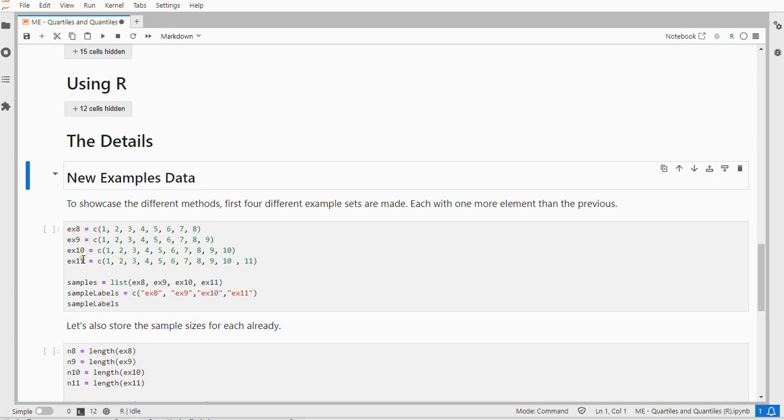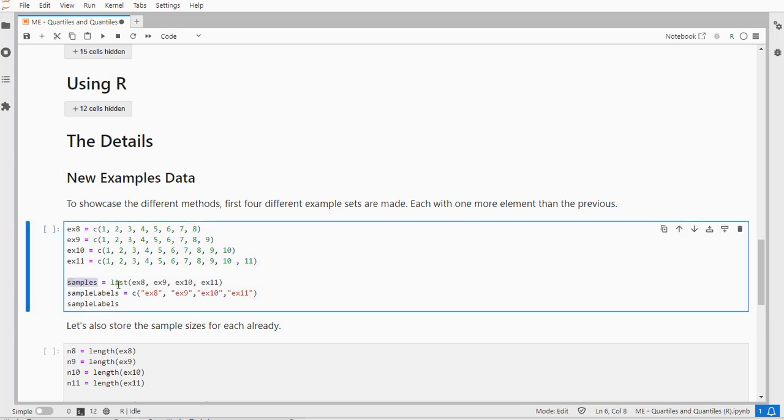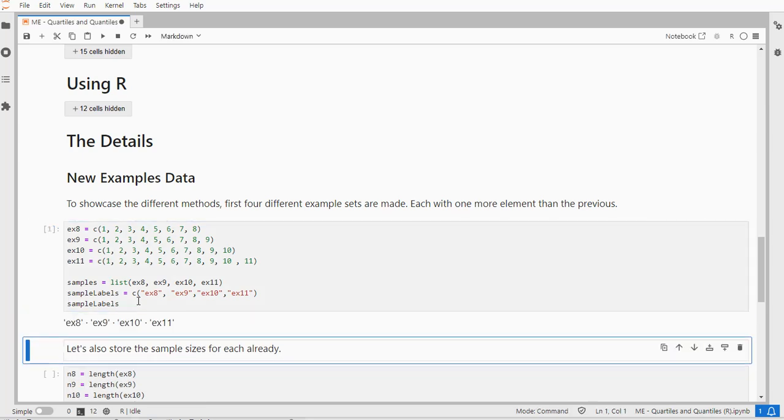For that I'll use some other examples. I have four factors, with each one more than the previous one—that's why it's called example 8, because it has 8 numbers, then 9, 10, and 11. I'll store them also as one list and also their labels for later on.